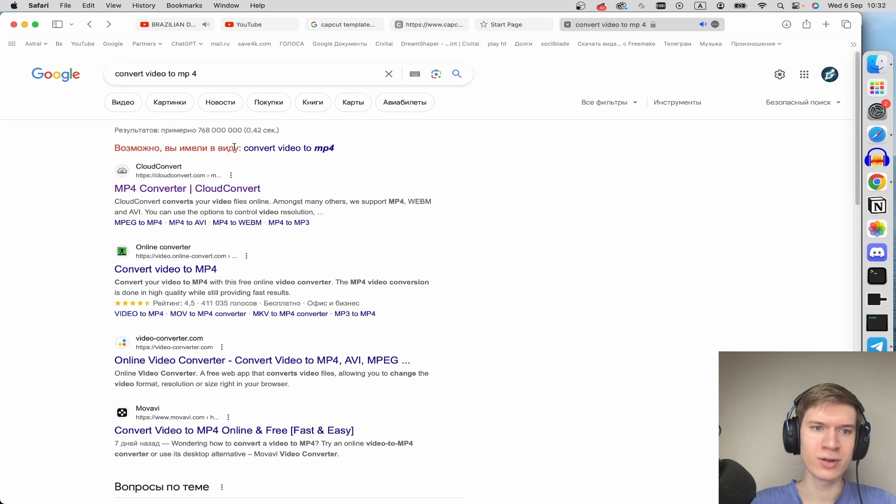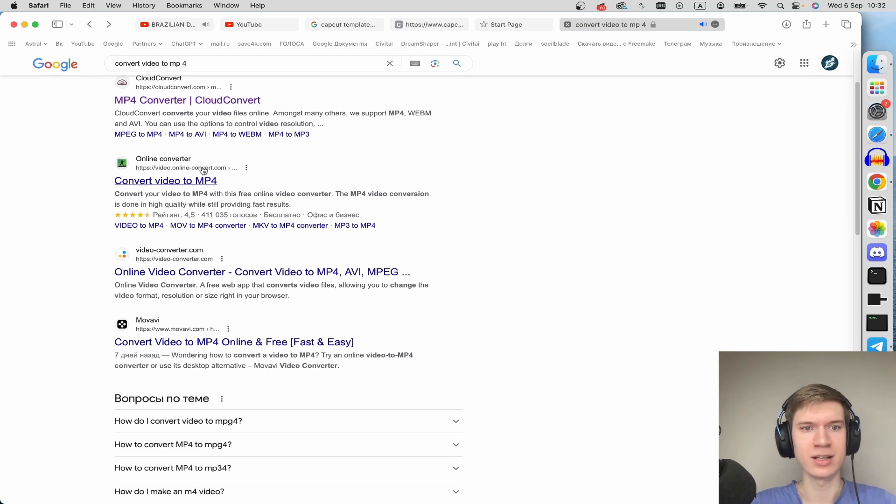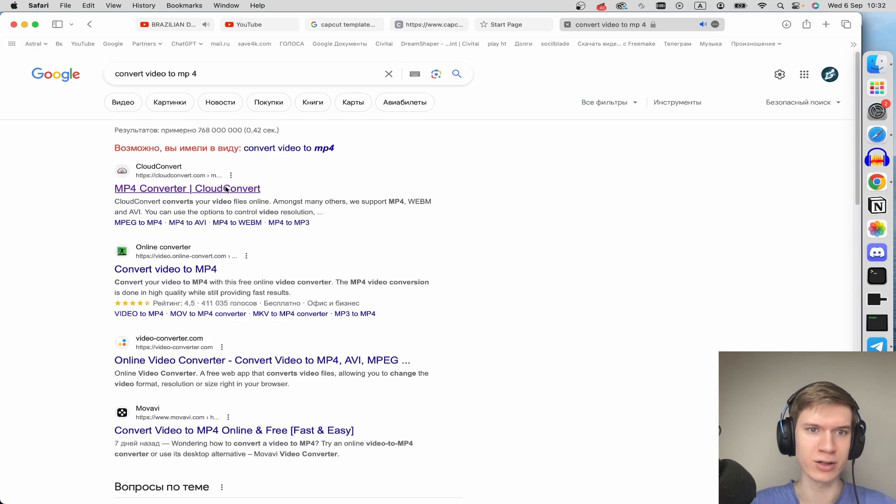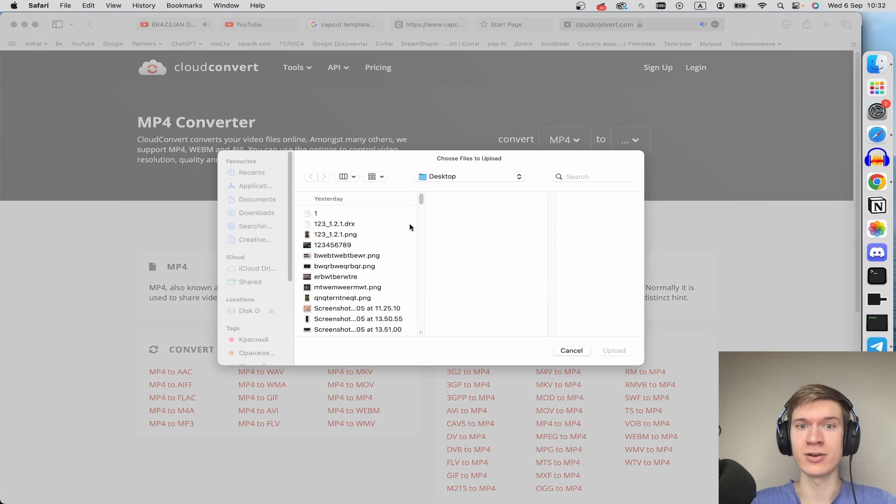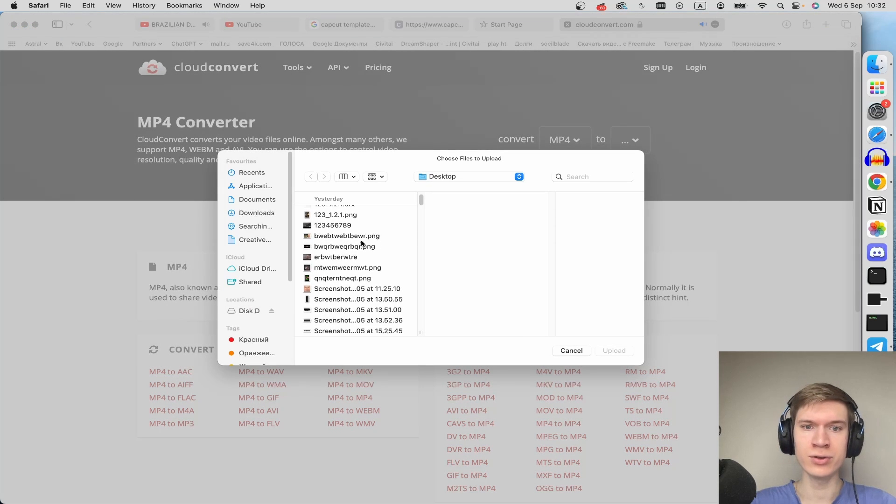Once you're here, you can see different links. For example, I click on the first link. And here, you can select your file and select here video. Once your video is uploaded,